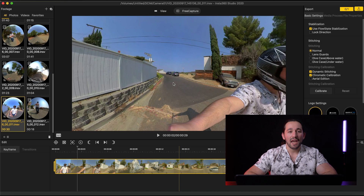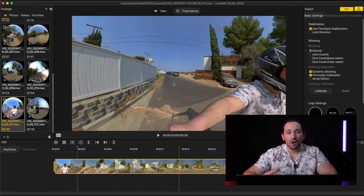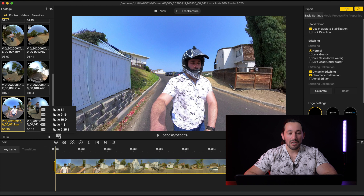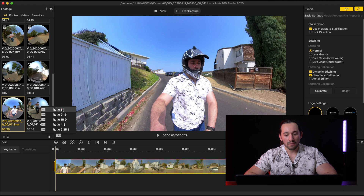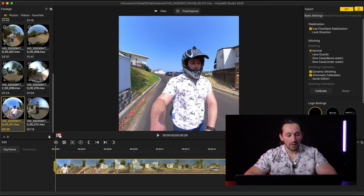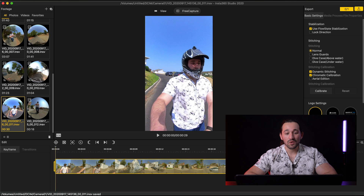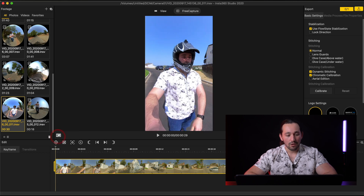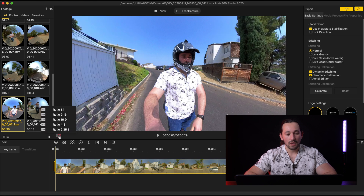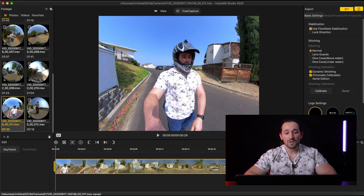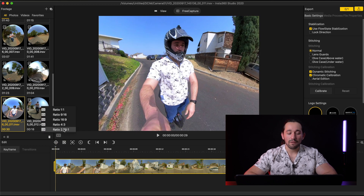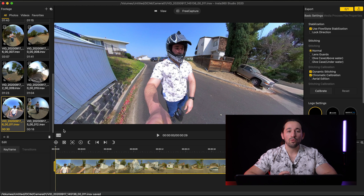Now let's say we want to change the aspect ratio to a format for Instagram or other social media platforms. All you have to do is click on the 16 by 9 box and you have multiple different aspect ratios to work with: 1 by 1, which is the square; 9 by 16, which is great for Instagram stories; the traditional widescreen 16 by 9; 4 by 3, also meant for Instagram; and 2.35:1, which gives you that ultra-wide cinematic look.